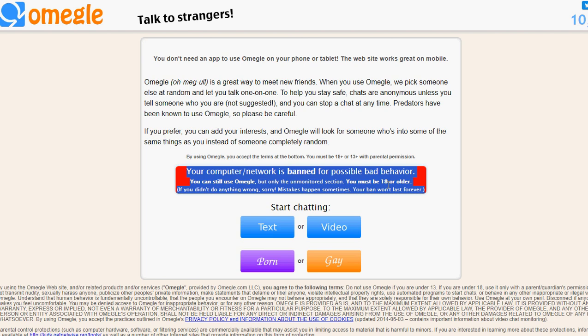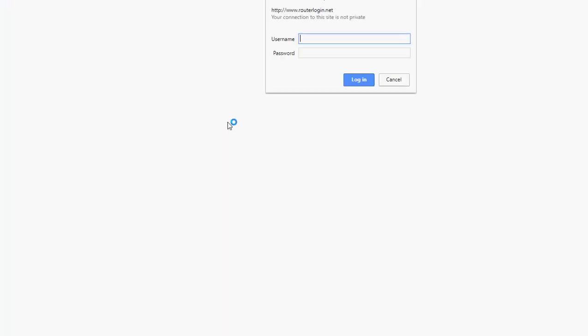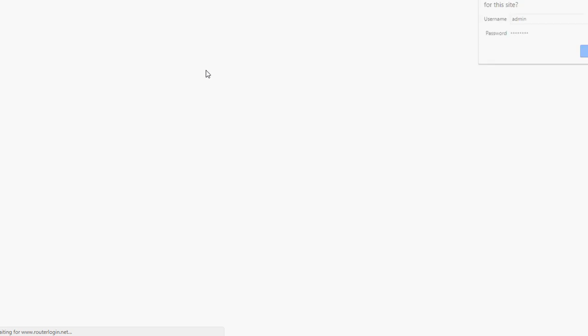By using Omegle, your computer network is banned from possible bad behavior. When I didn't do nothing wrong, matter of fact, I had a grandpa video on and I was just asking this girl a question. And she hit next and then I got banned.